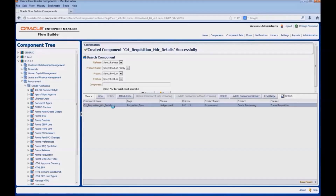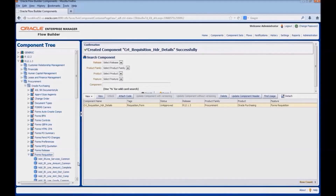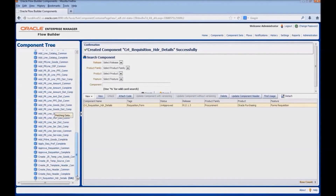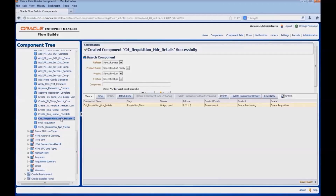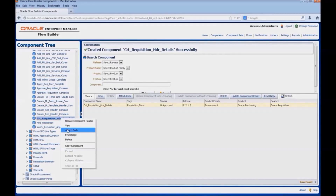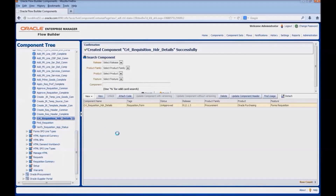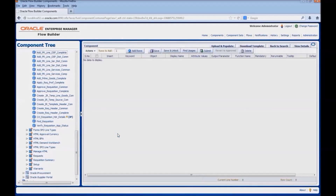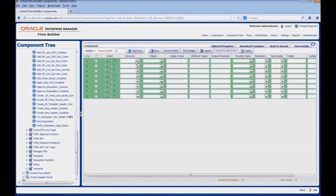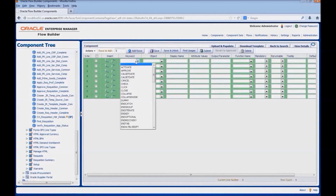To add details, we can select the component and click on the attach code button, or we can navigate to the component in the component tree. Right click on the component created and select the option attach code. Enter the number of rows required for the component and click on add rows. The first keyword to be used for any component is set app type.